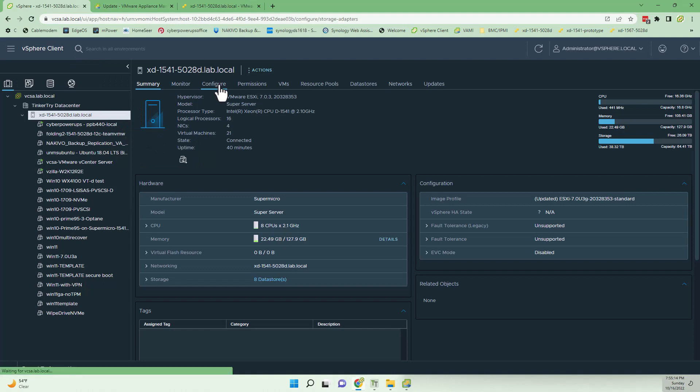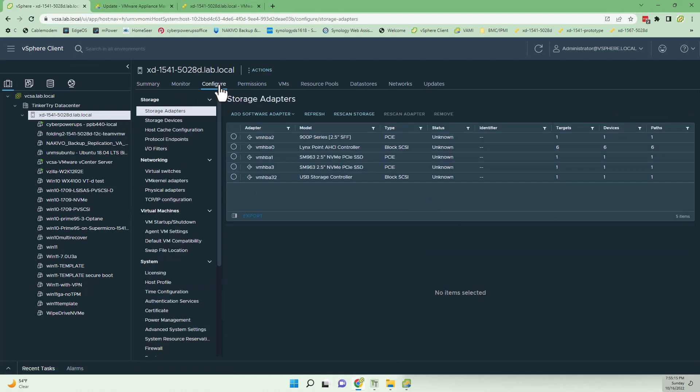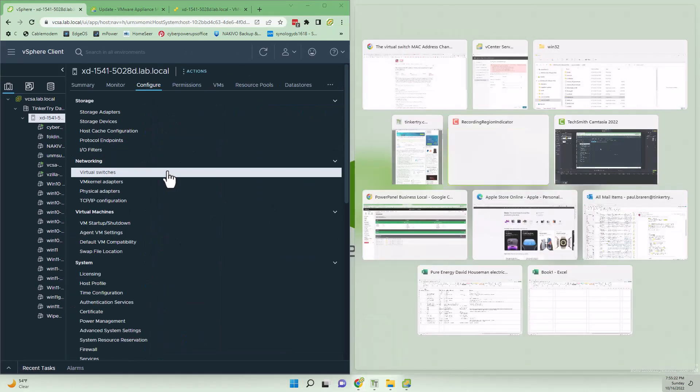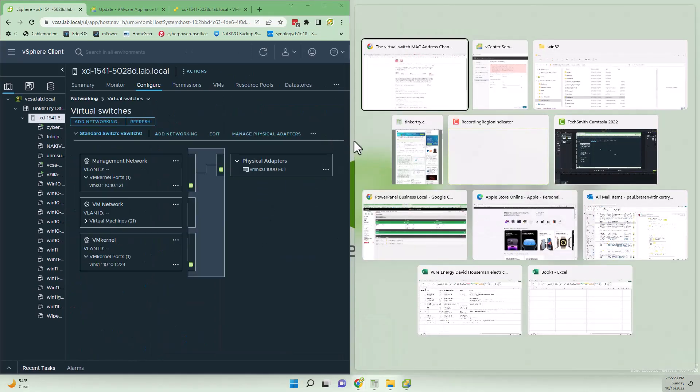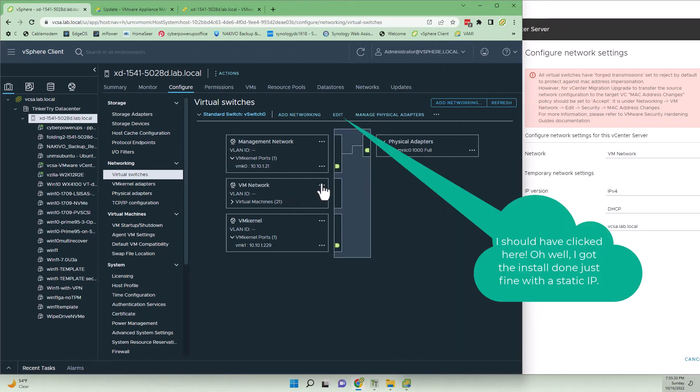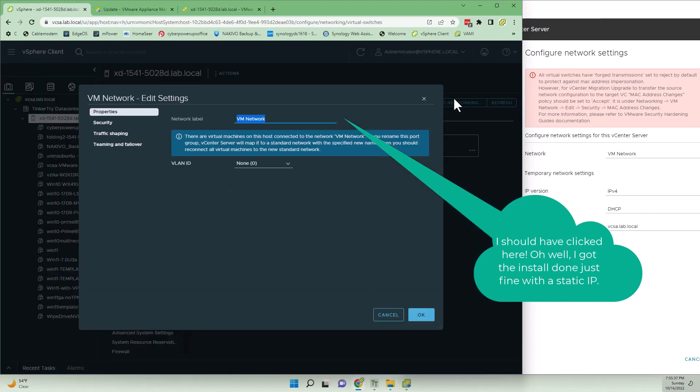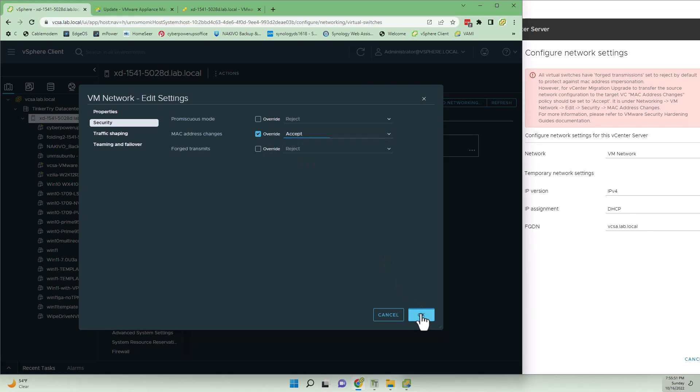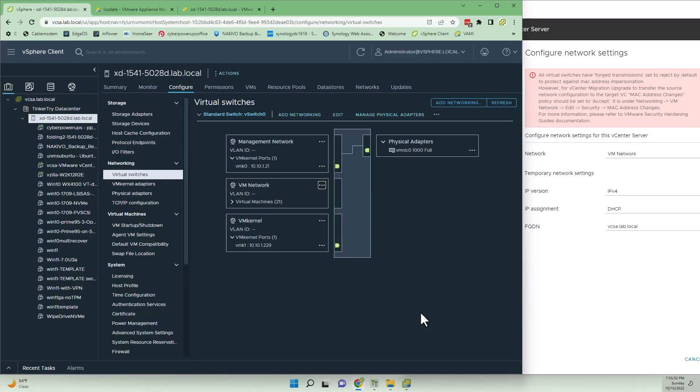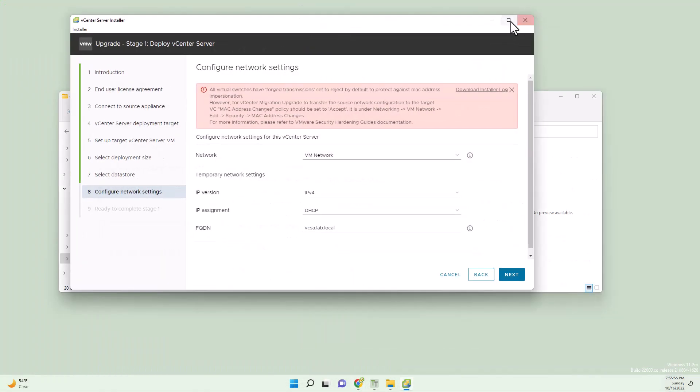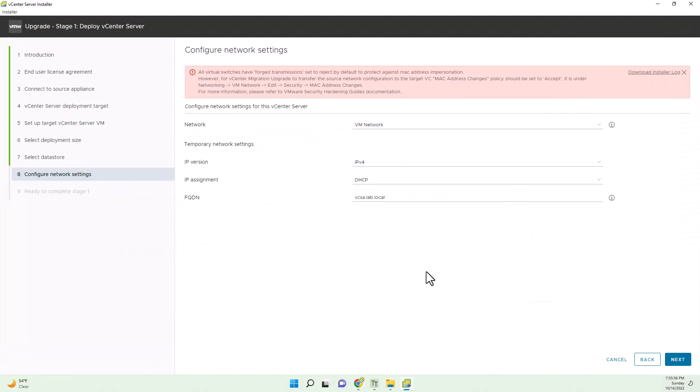I need to make a change. On the host in question, go to Configure and go to Networking and go to Virtual Switches. Under Virtual Switches, let's resize that a little bit. The VM network has three little dots. Edit the settings. Under Security, we've got MAC address changes. We're going to accept those and click OK. Now we should be all right. There we go. Hit next.